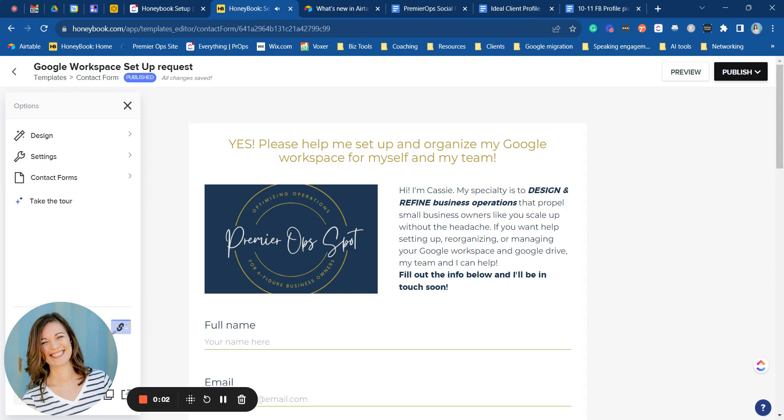Hello and welcome to the Premiere Ops Spot. My name is Cassie Hayes and this is my HoneyBook tutorial series designed to help bookkeepers, VAs, and service providers like you decide whether or not HoneyBook is the right tool for you.